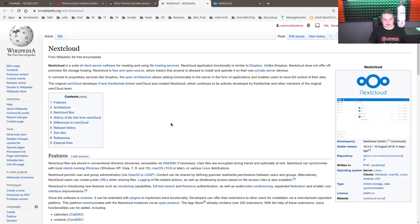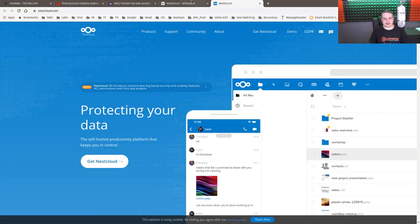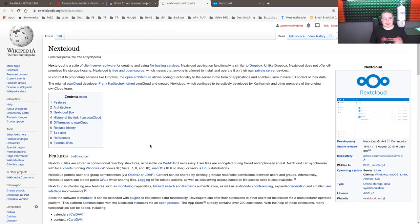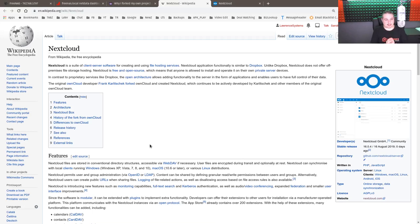To give it a summary rather than the PR that is on their website, NextCloud is a suite of client service software for creating file hosting services. NextCloud application functionality is similar to Dropbox. Unlike Dropbox, NextCloud does not offer off-premise storage file hosting. NextCloud is free and open source.